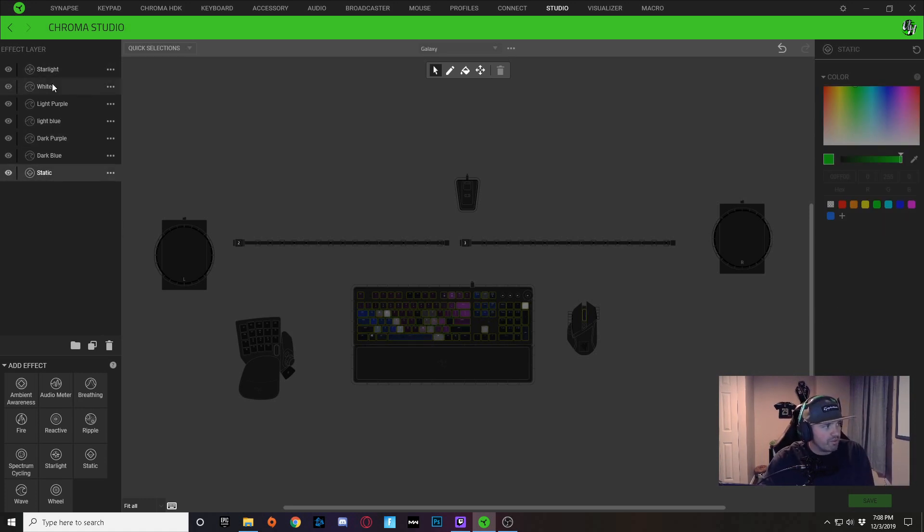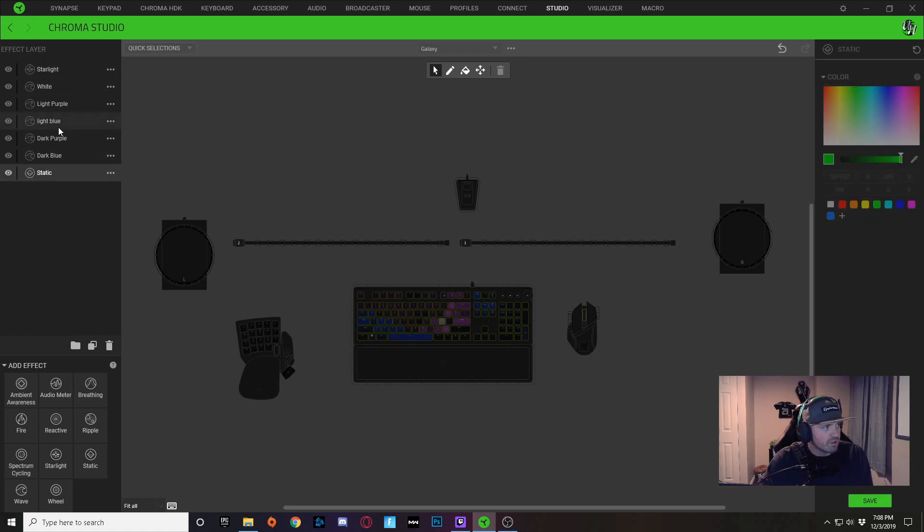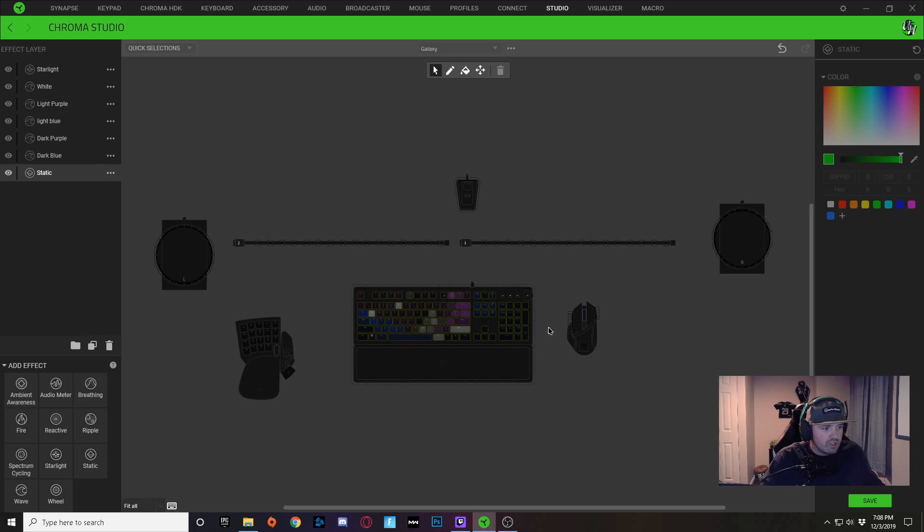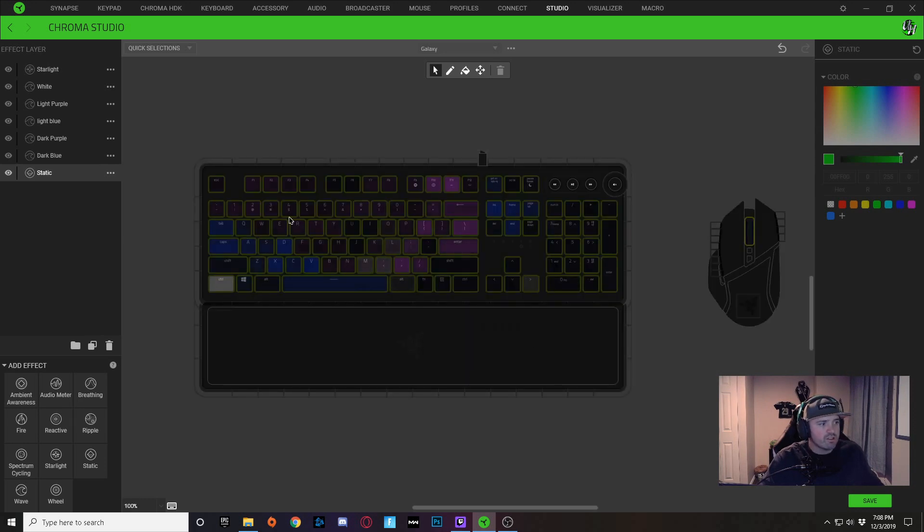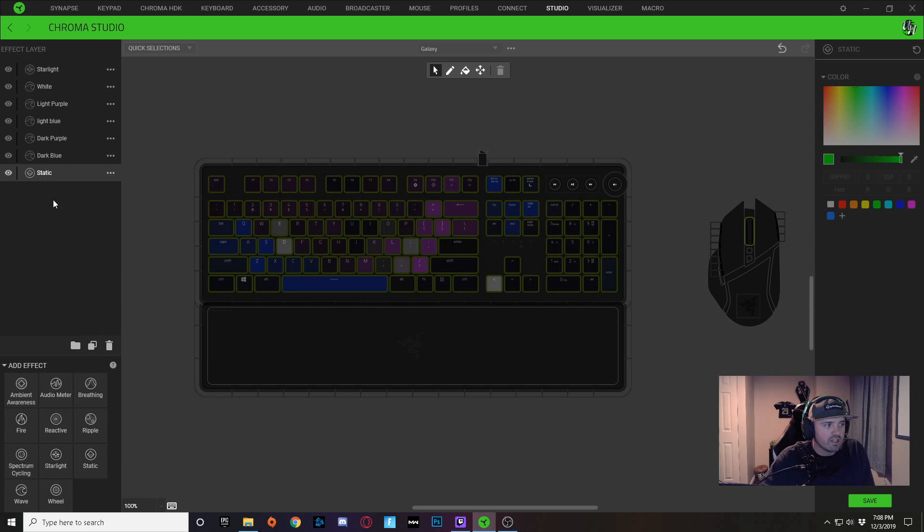So if you select any of these layers over here on the left, I'll select this static layer, you can see all the keys that are being affected by this layer.